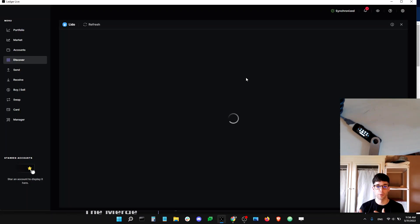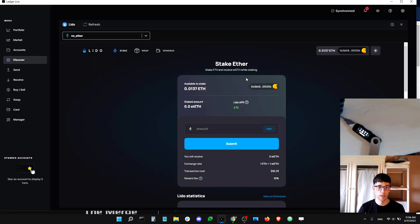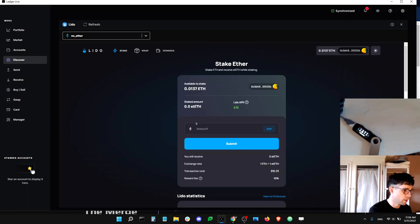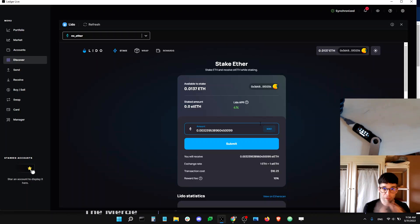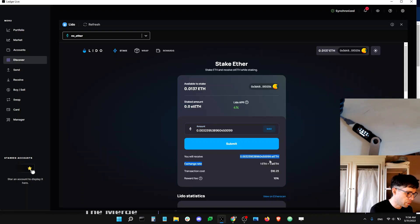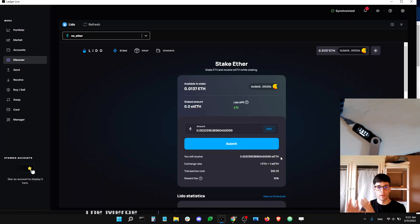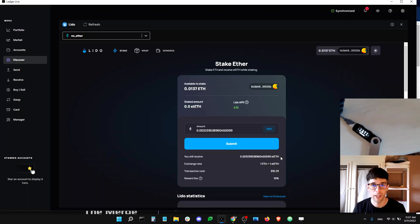With Lido, you can stake any amount of ETH and you receive stETH in return. On the app, you make sure the Ethereum chain is selected, then you select the amount of ETH you want to stake, and you will get the equivalent amount in stETH. So you give ETH and you get stETH in return.